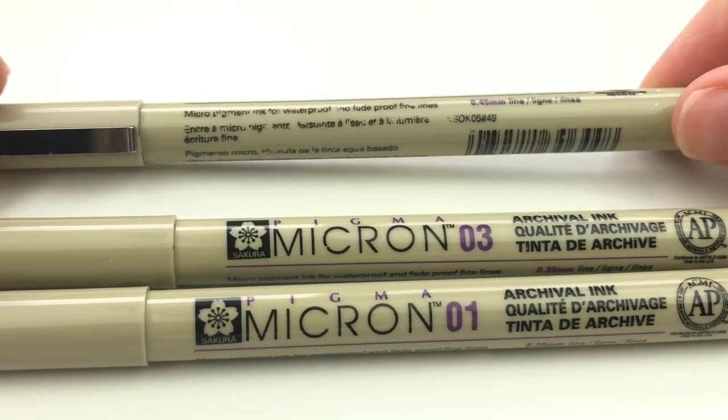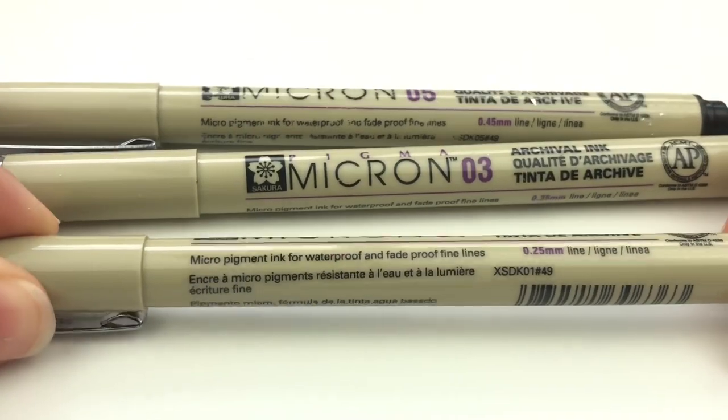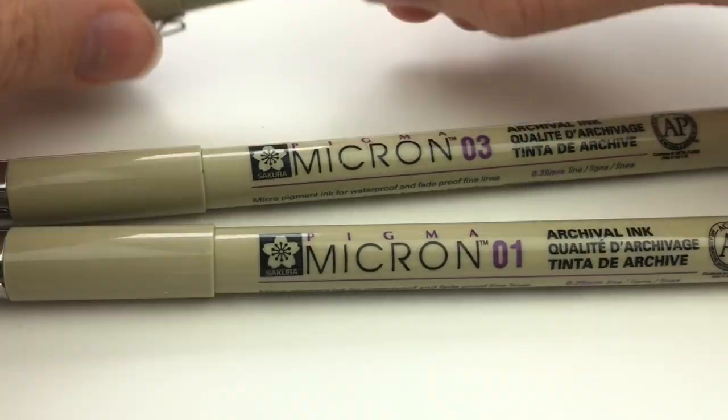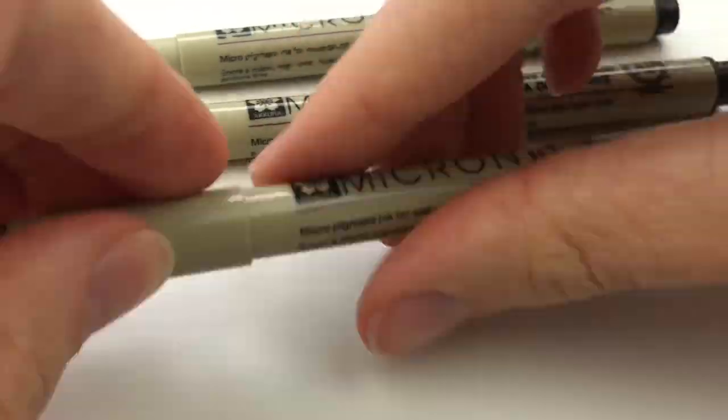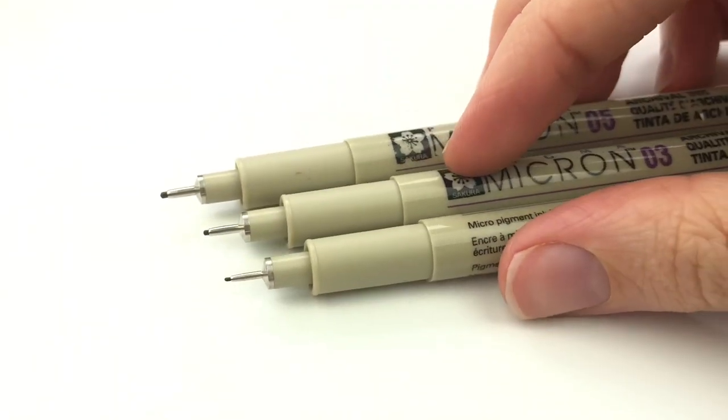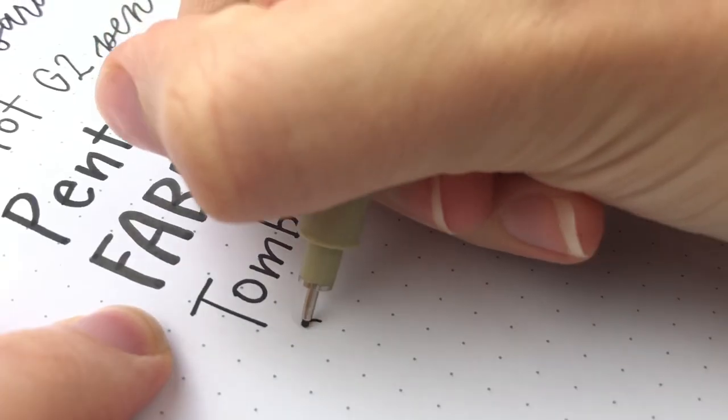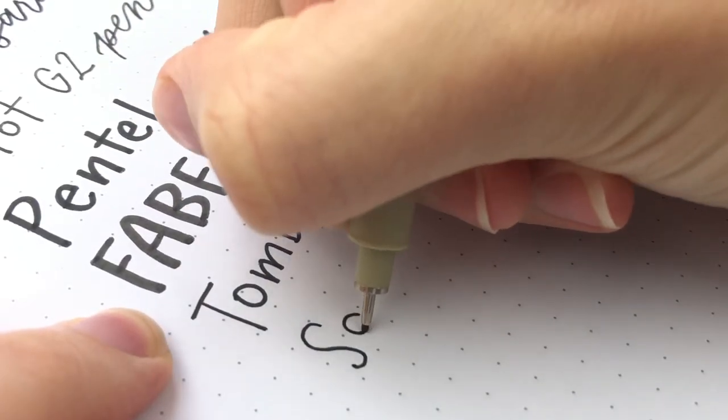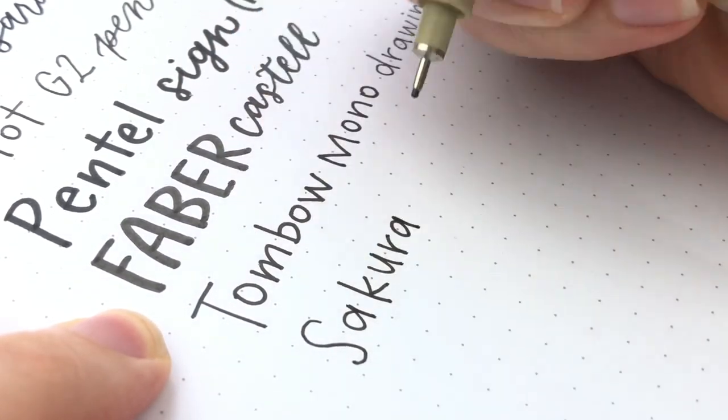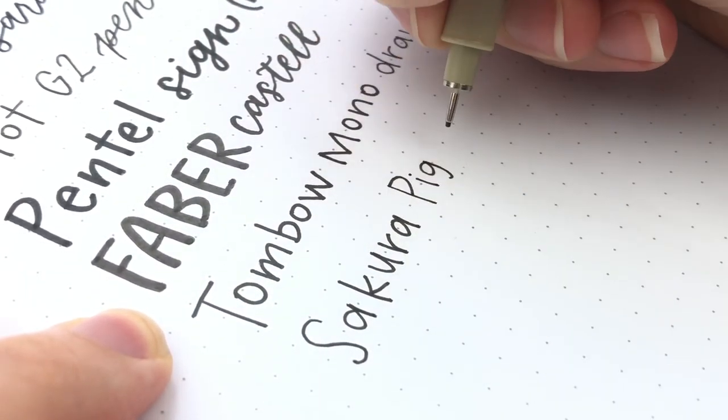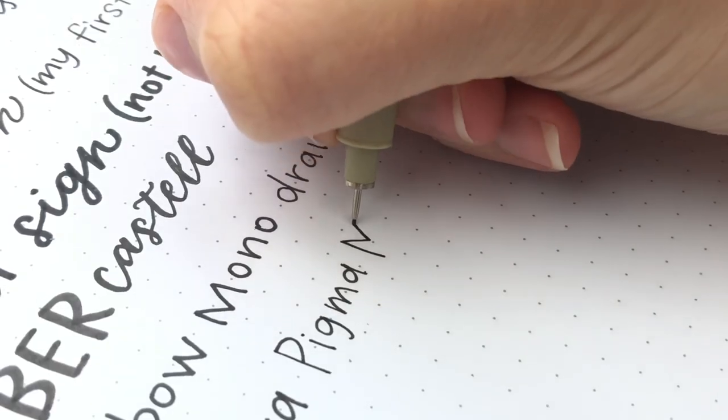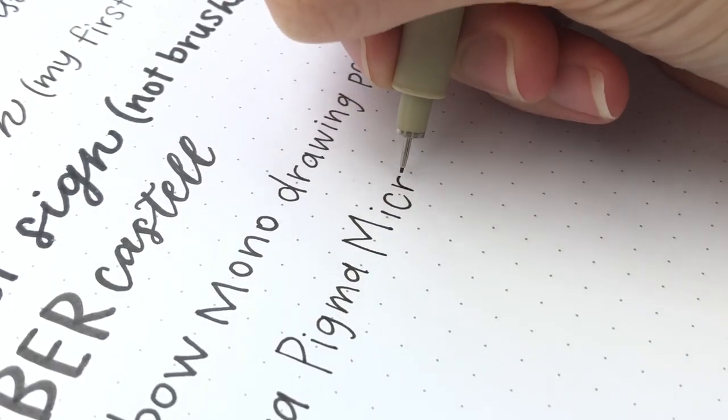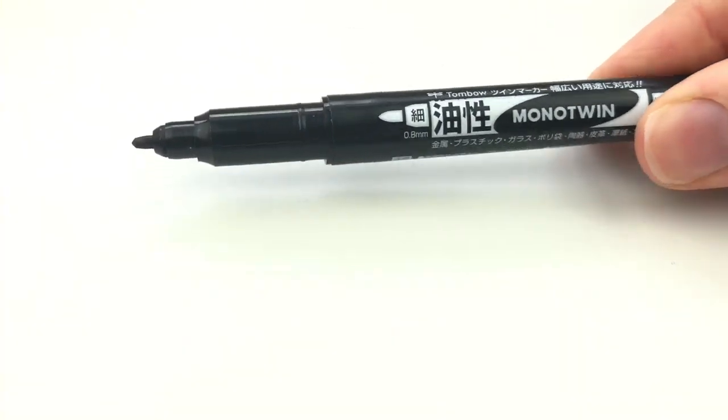Next we have the Sakura Pigma Micron Pens. These ones I have had for a very long time and I still use them. The ink hasn't even run out yet. I've had them for years. They are waterproof. I do use them often. I mostly use the 0.05 size instead of the 0.01 because I'm not a huge fan of the really, really tiny size.